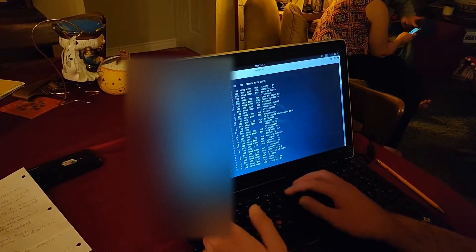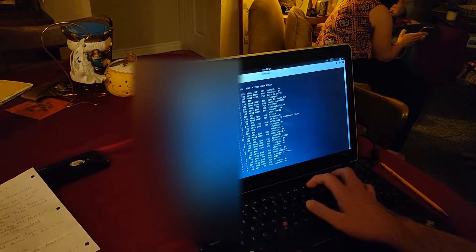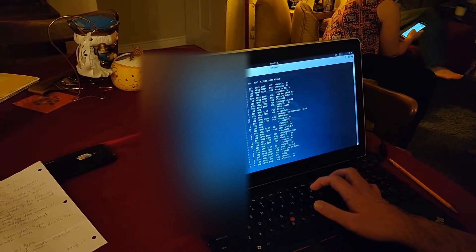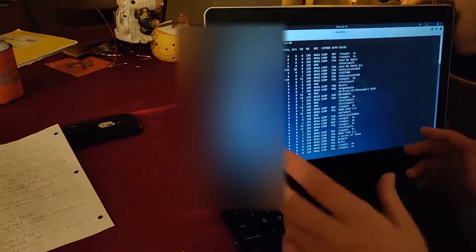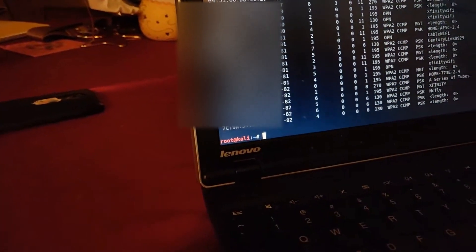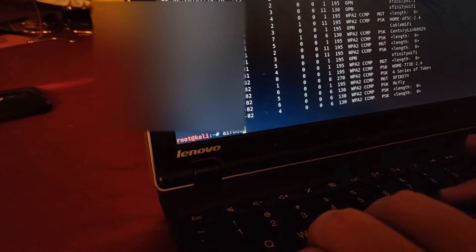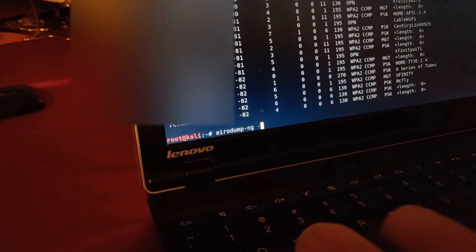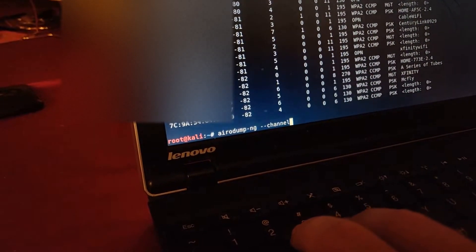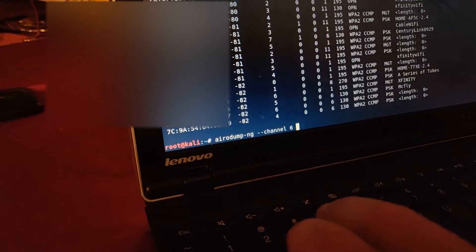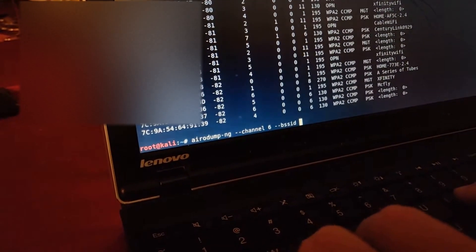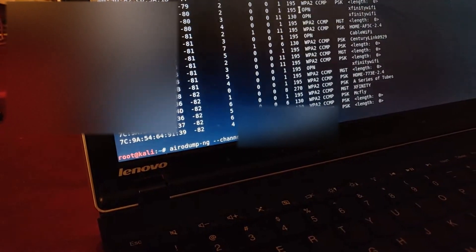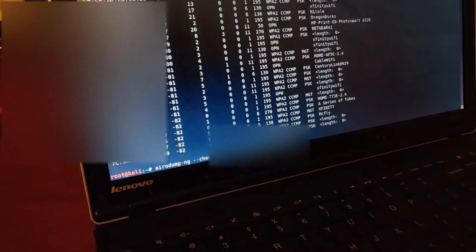The next command you want to type basically tells Aircrack-NG to target this access point. You're connecting to this access point. It's going to show you all the clients that are connected to that access point after we type this command, which is airodump-ng. You're going to do the channel and then the channel number, and then the BSSID. And then you're going to paste the BSSID, which in this case is the MAC address.